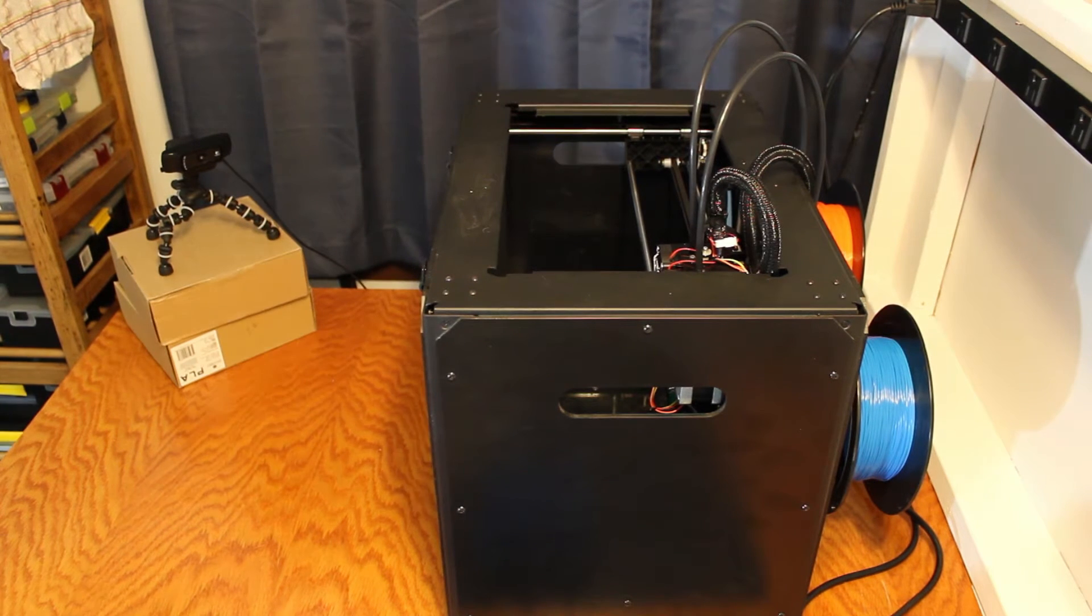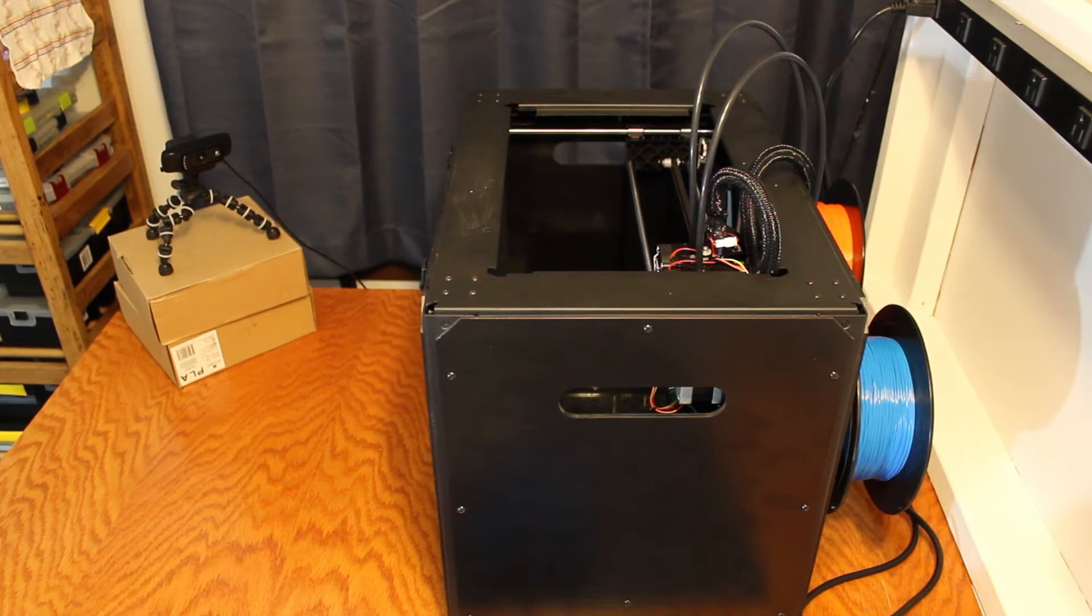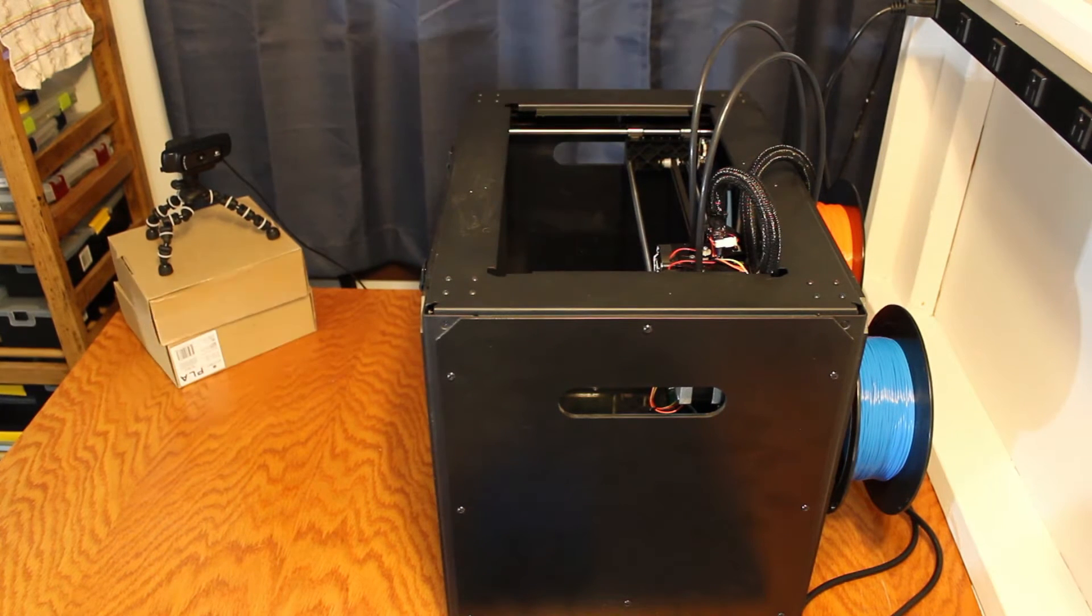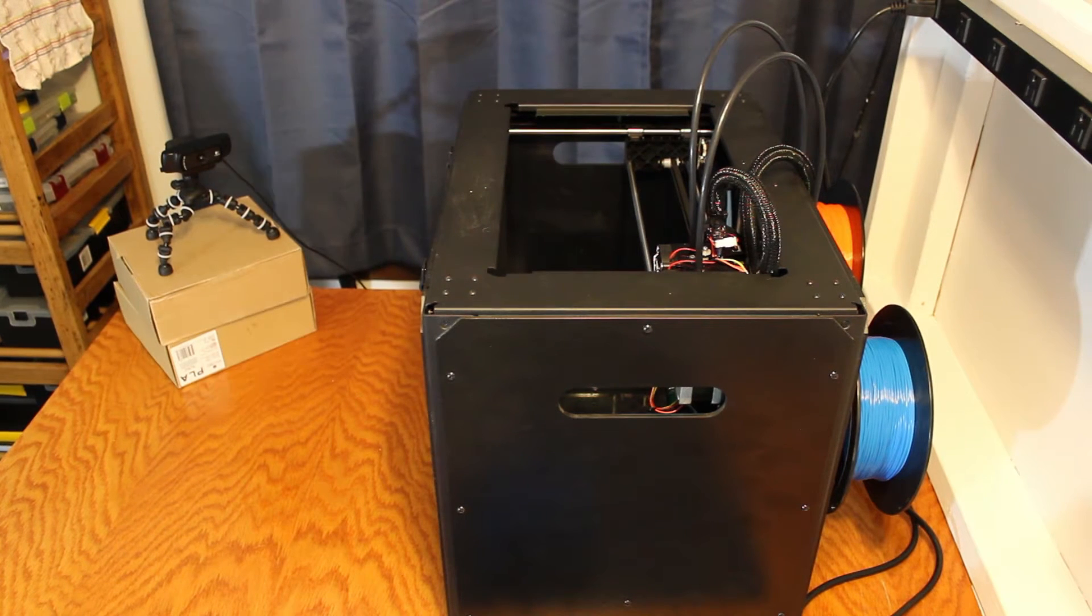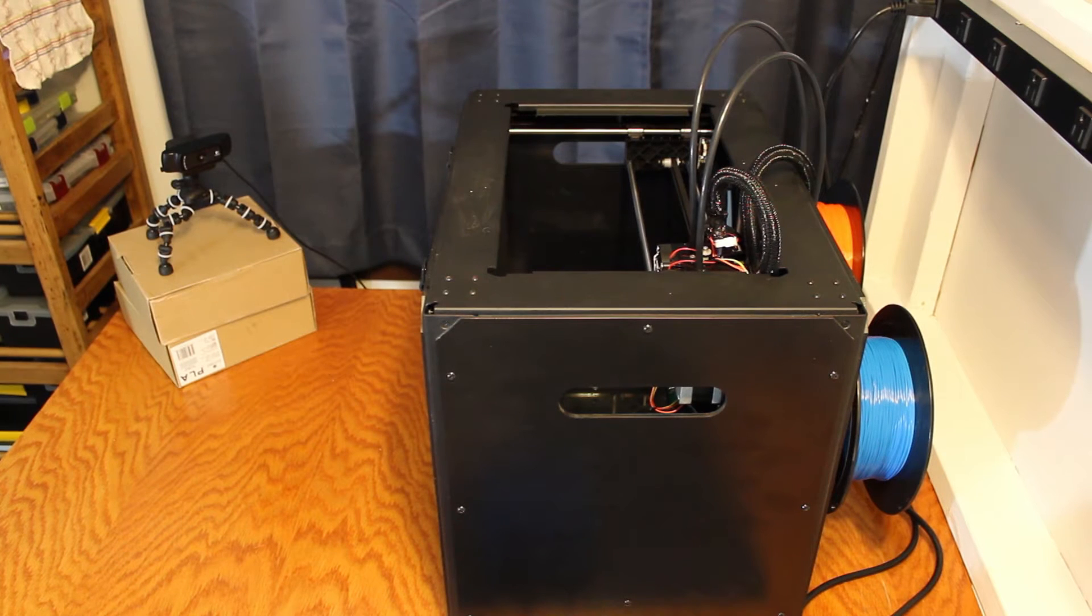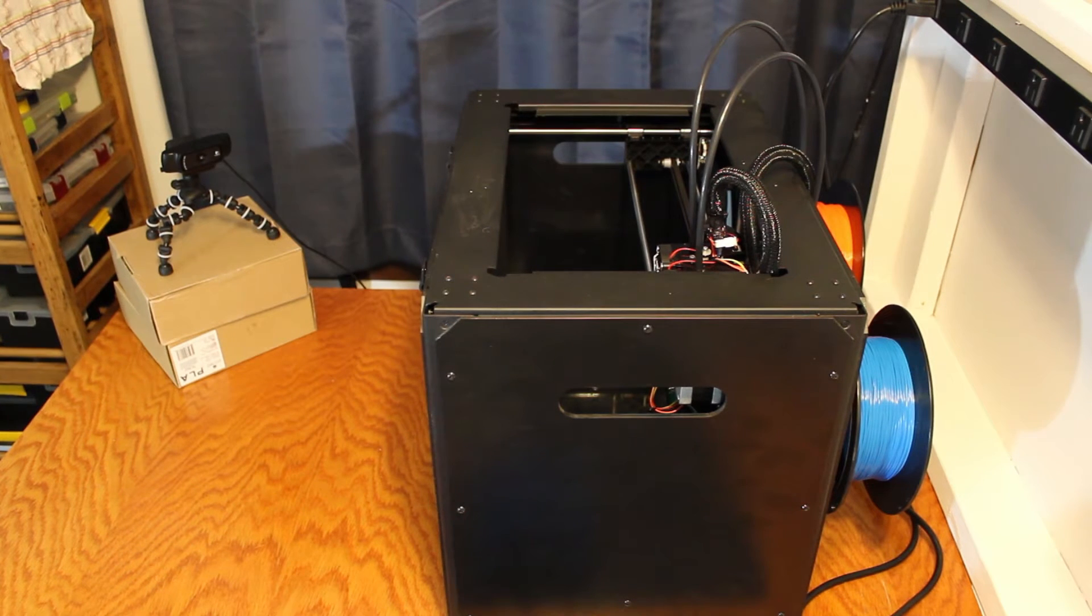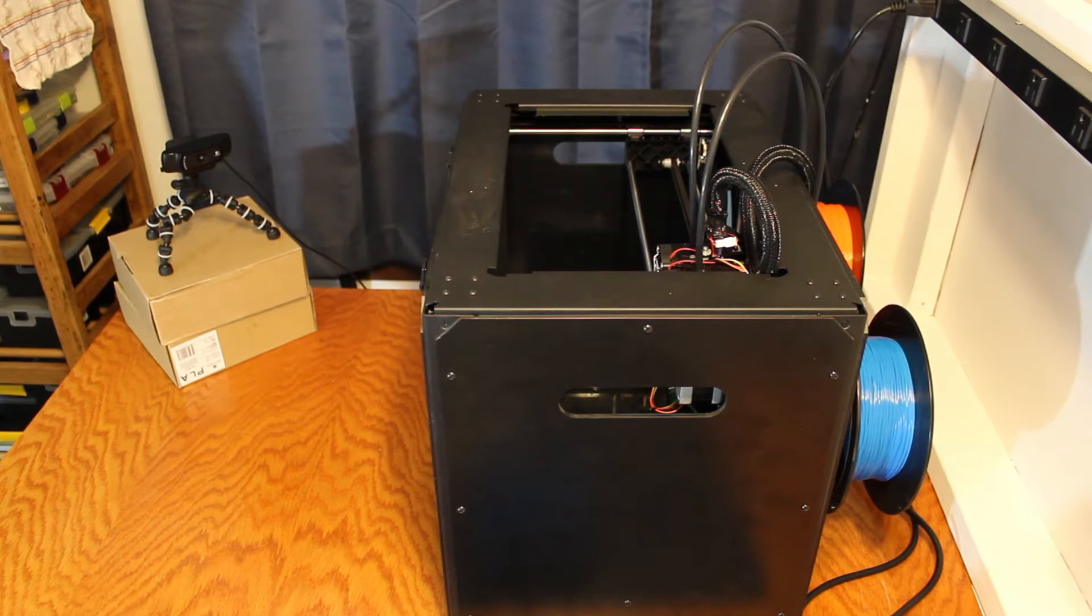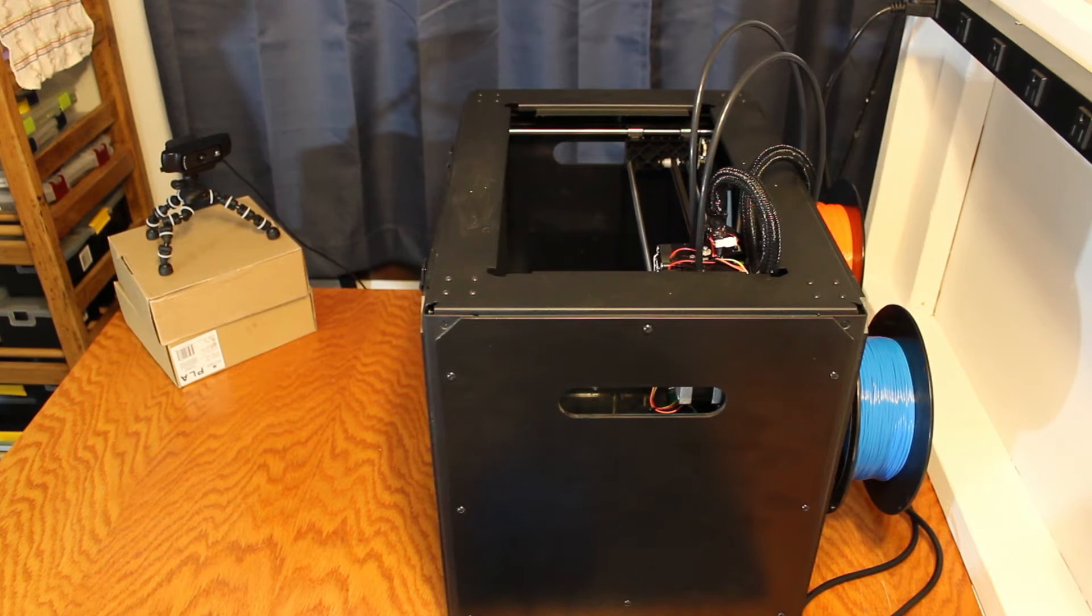So now onto a negative aspect about this printer, the software. I was really not a fan of the software at all. I had liked Slic3r in the past but it doesn't quite work with the .x3g right off the bat.